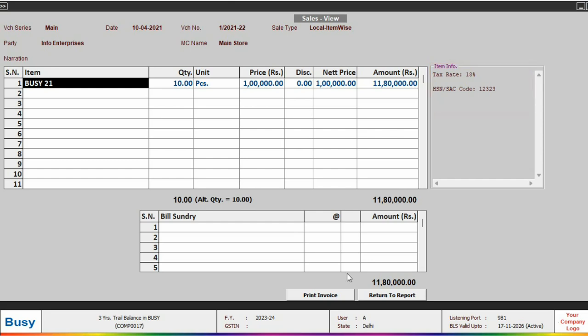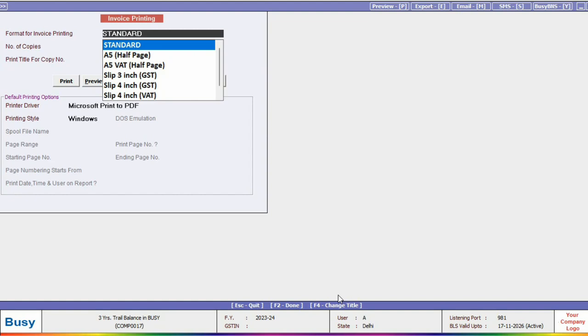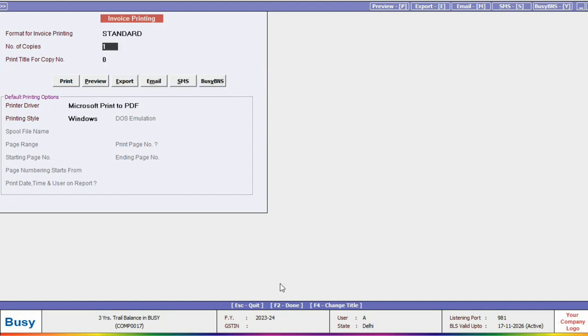Now to print, we will click on the print invoice tab or simply press the shortcut Alt plus P. Then we will select the format and print.